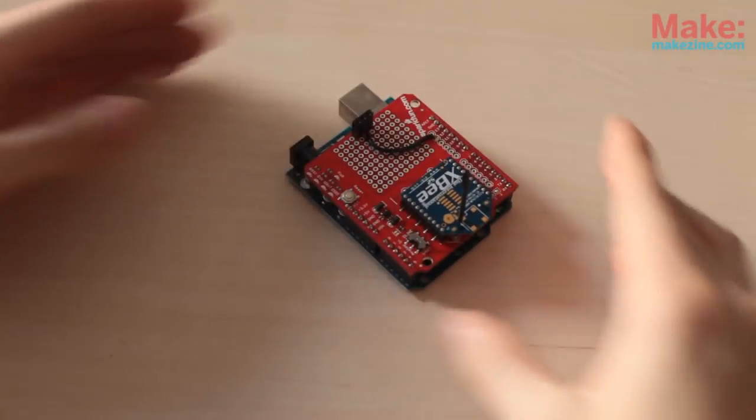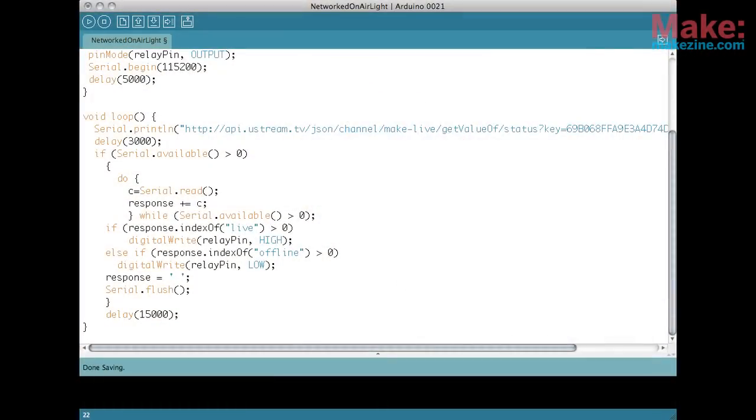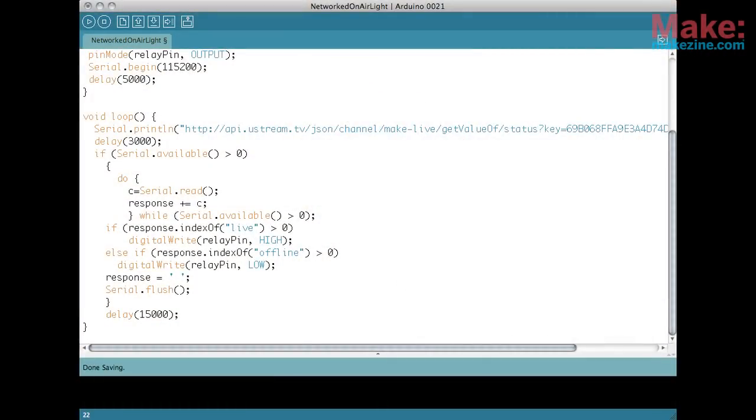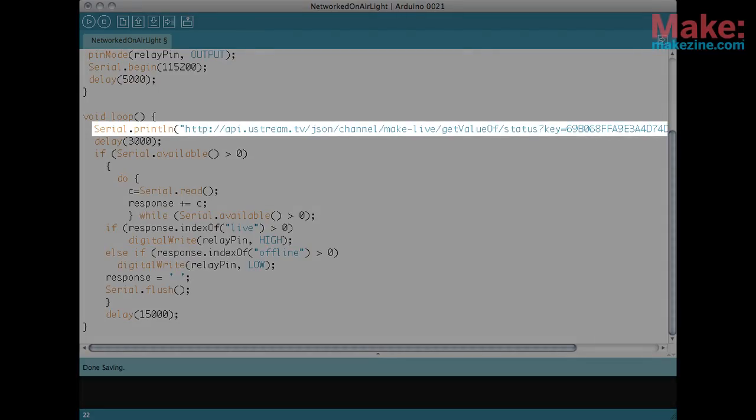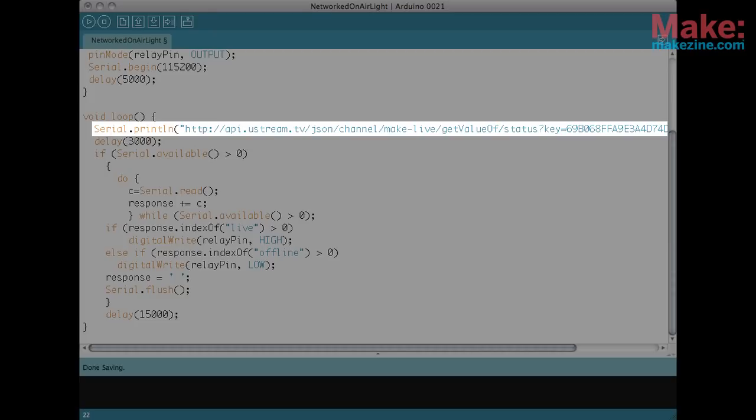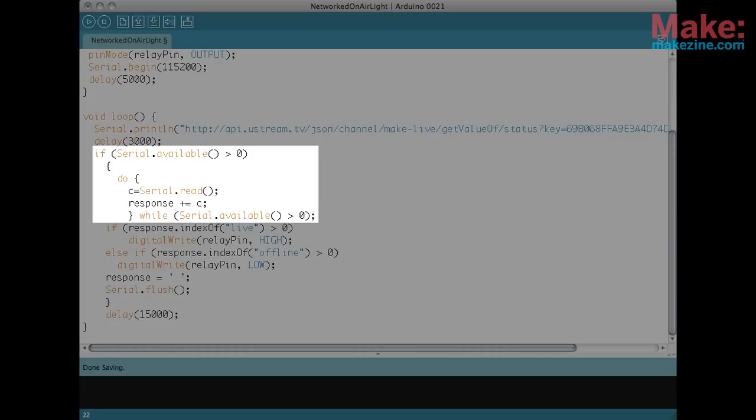Let's take a quick look at the code on the Arduino. Since we use Ustream for make live we can check the Ustream API to see if we're broadcasting. Here we're using the XB internet gateway to request information about the status of our channel. The response is stored as a string and then we search the string for the word live.